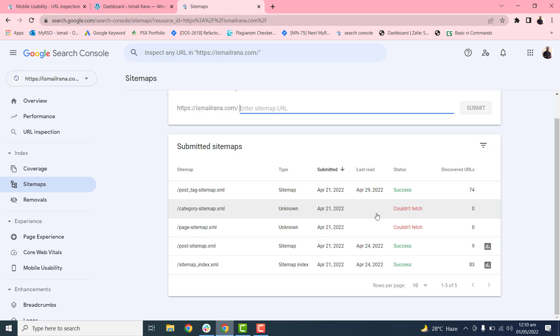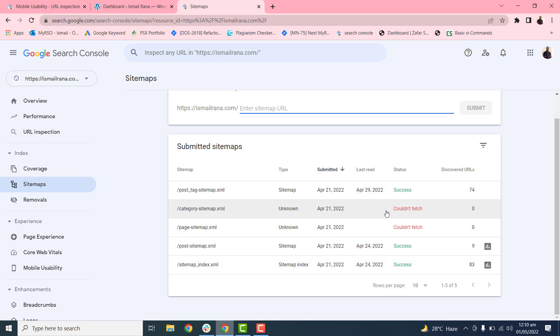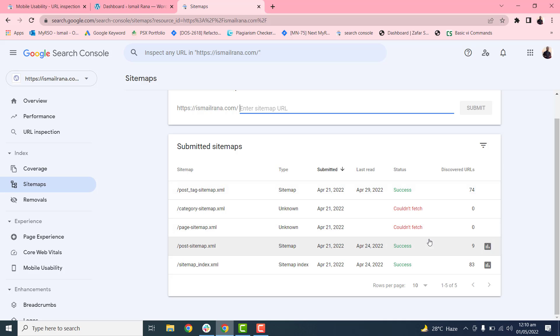It is not an error. Google will take some time to fetch these categories or sitemaps. It will automatically change the status from 'could not fetch' to success. You don't need to worry about it, just wait and it will automatically change the status.